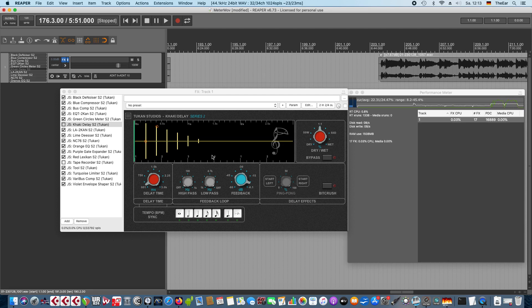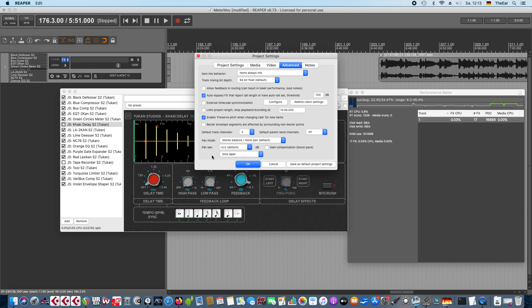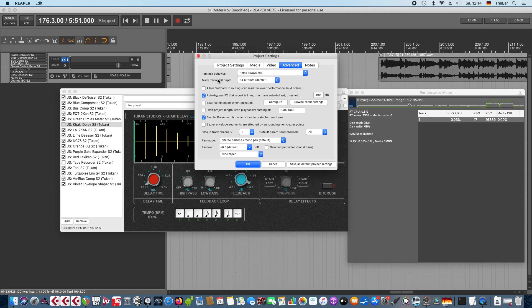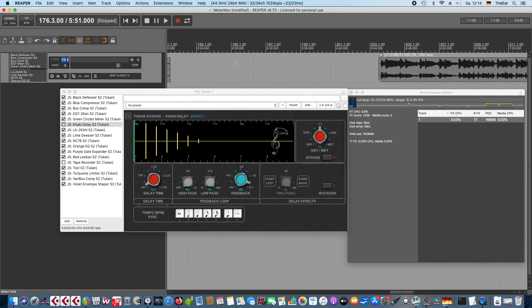And this is because the plugins now release the CPU if there are no audio running. The only thing that you have to do for that is open the project settings and click auto bypass effects that report tail length. So with this you can now use a lot more plugins because not all your tracks are running at the same time I think.